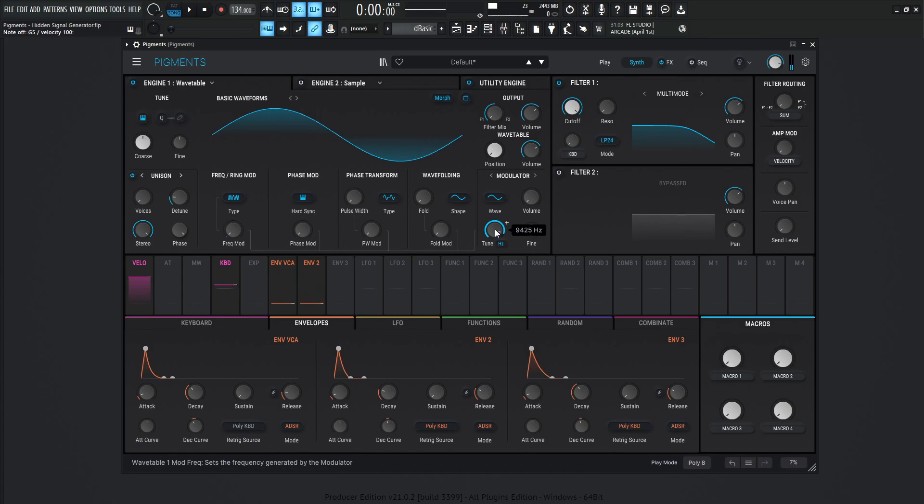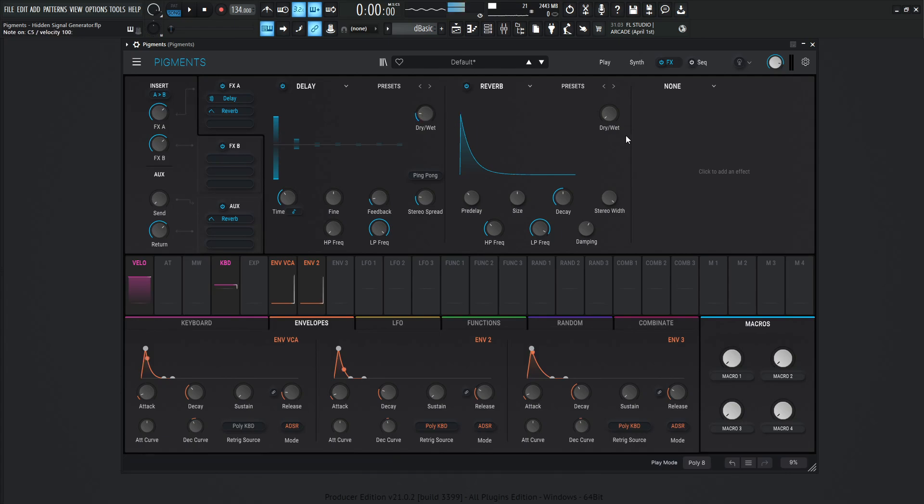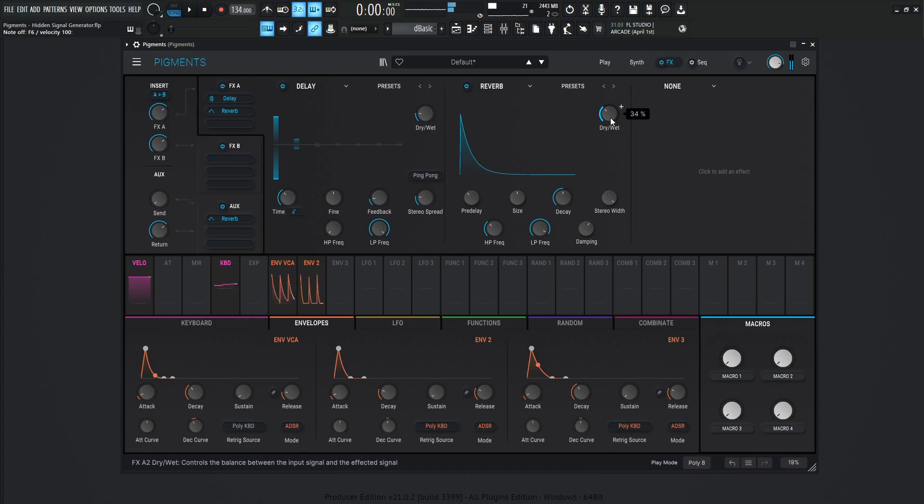And with something this simple and this basic here, now we can go maybe into our effects, bring up our delay a little bit like this and bring up our reverb, and make kind of a cool sound like that.